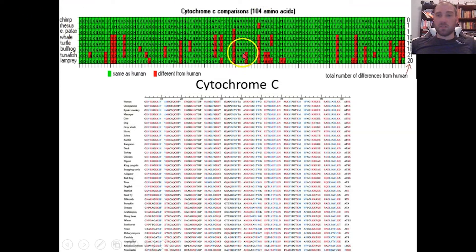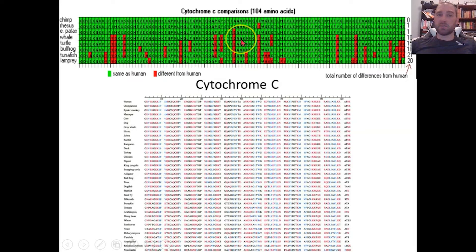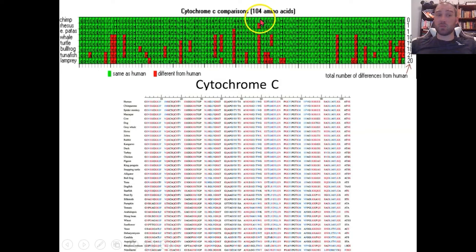Comparing the chimp versus the whale, there are 10 differences in cytochrome C. That suggests the common ancestor between whales and chimpanzees separated off a lot further back in time than the common ancestor between the chimp and rhesus monkeys.